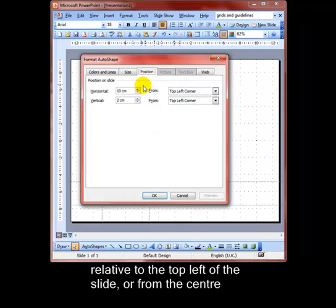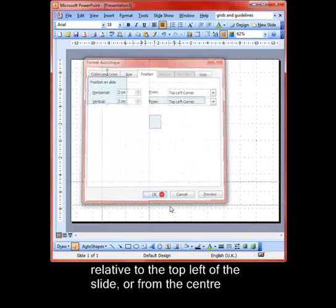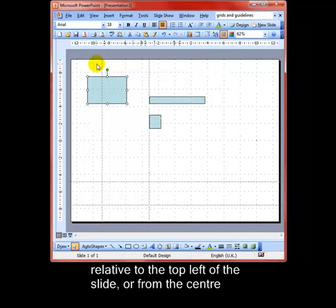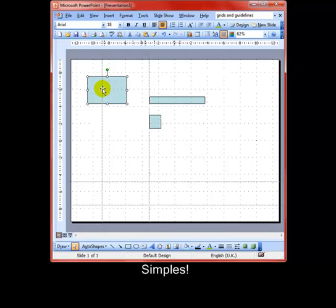Let's have another look at that and let's do 2 centimeters horizontally from the top left and vertically from the top left, and OK. And there it is. A much quicker and easier way of positioning an object.